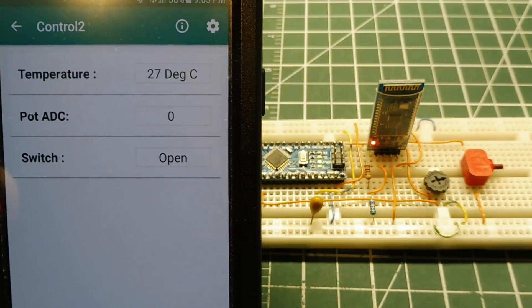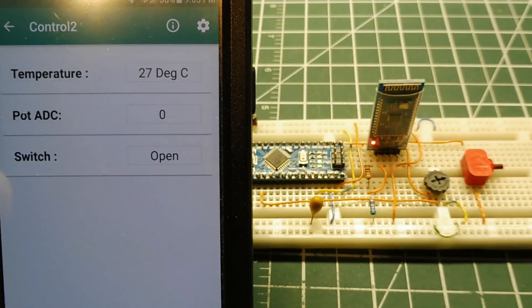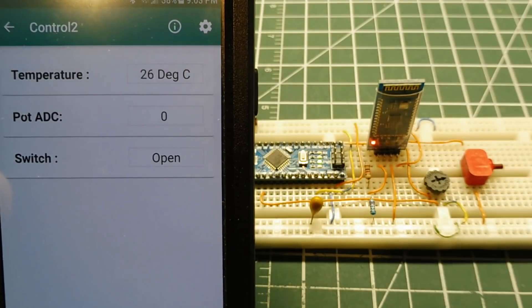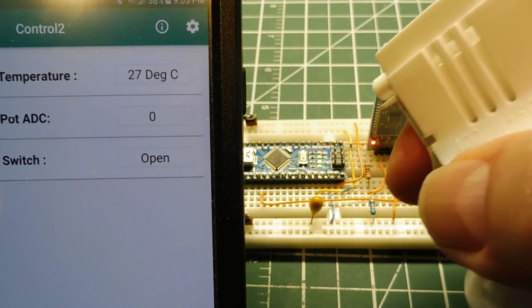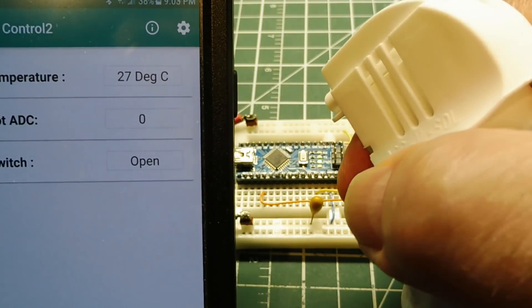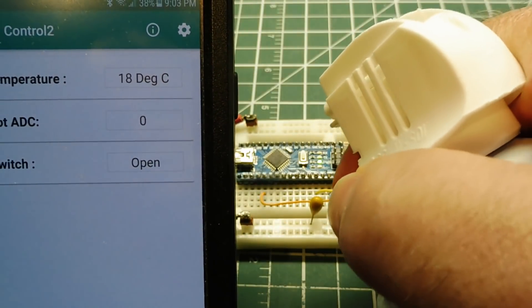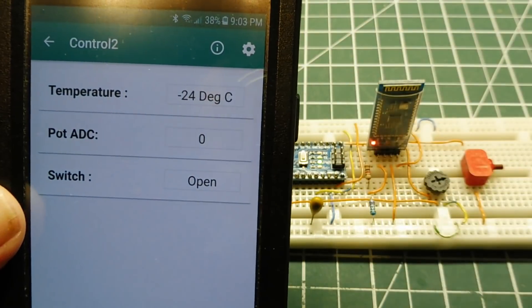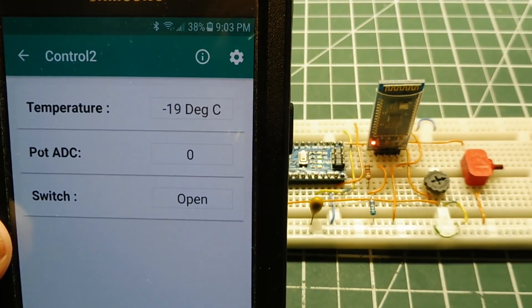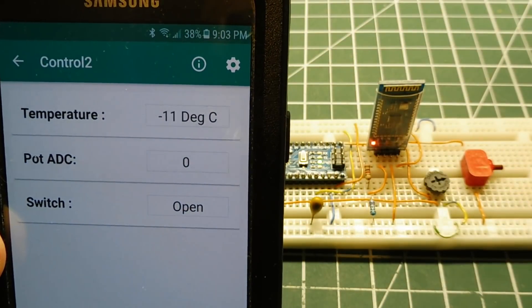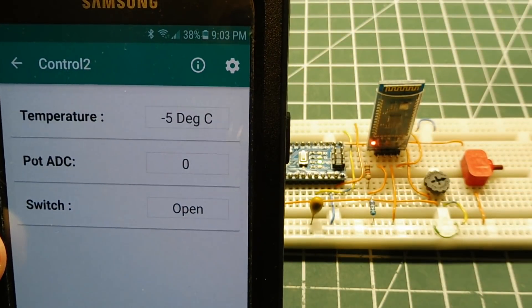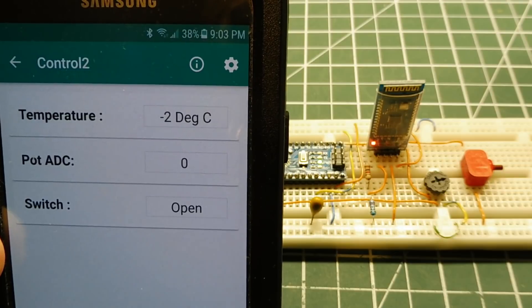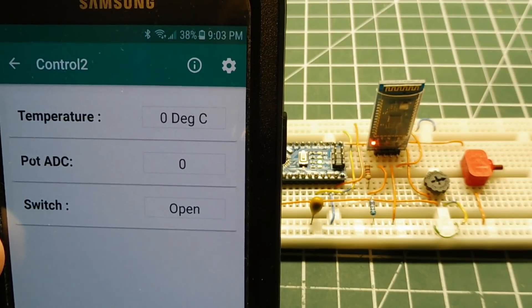Now for my temperature, I got some cold spray. I could spray the chip. You can see the temperature dropping, and then she'll warm up and she'll come back up.